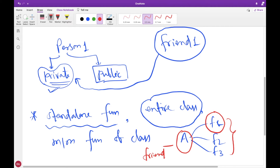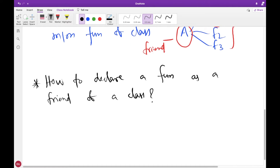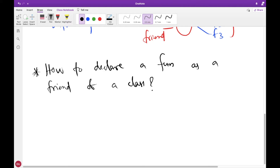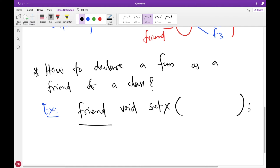How can you declare a function as friend of a class? You precede the function prototype in the class definition with the keyword 'friend'. So you write 'friend' in front of the function, then the return type and function name — for example 'set_x' — and then the arguments. In our case we are taking the class name as a reference as the first parameter and an integer as the second argument.